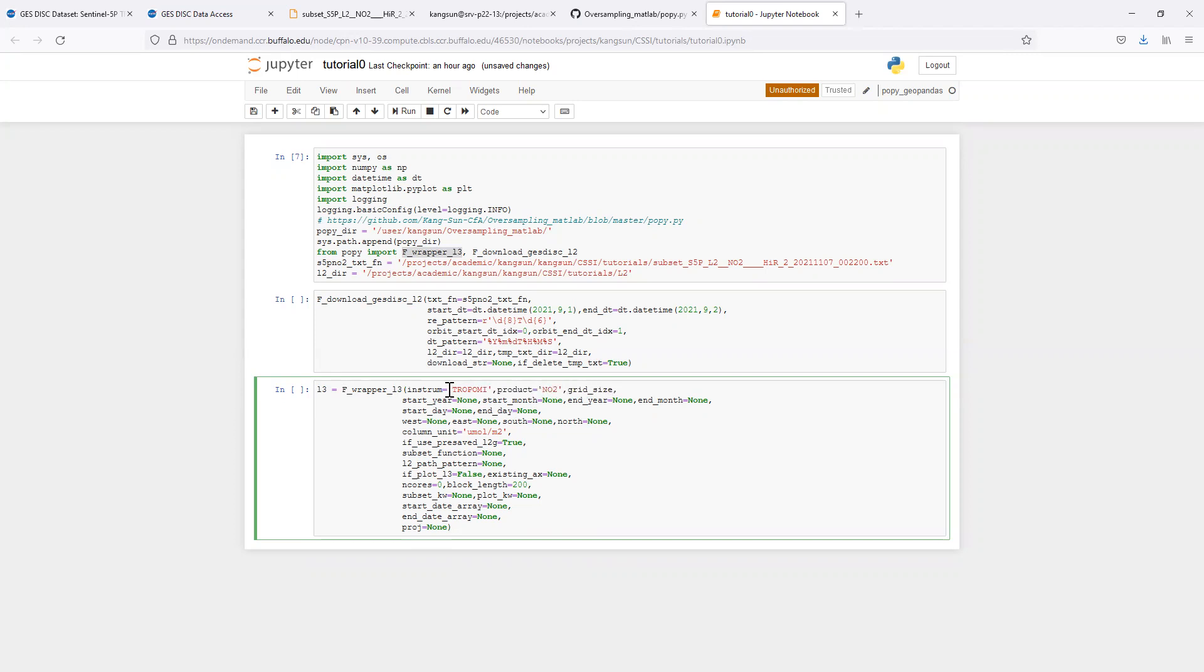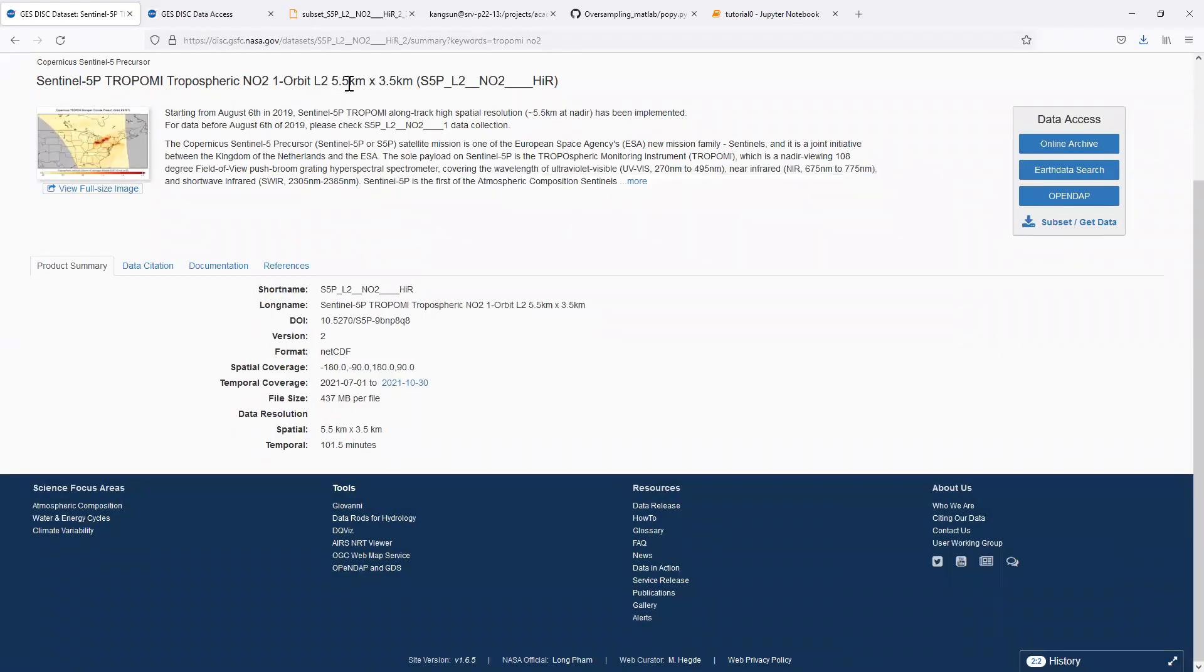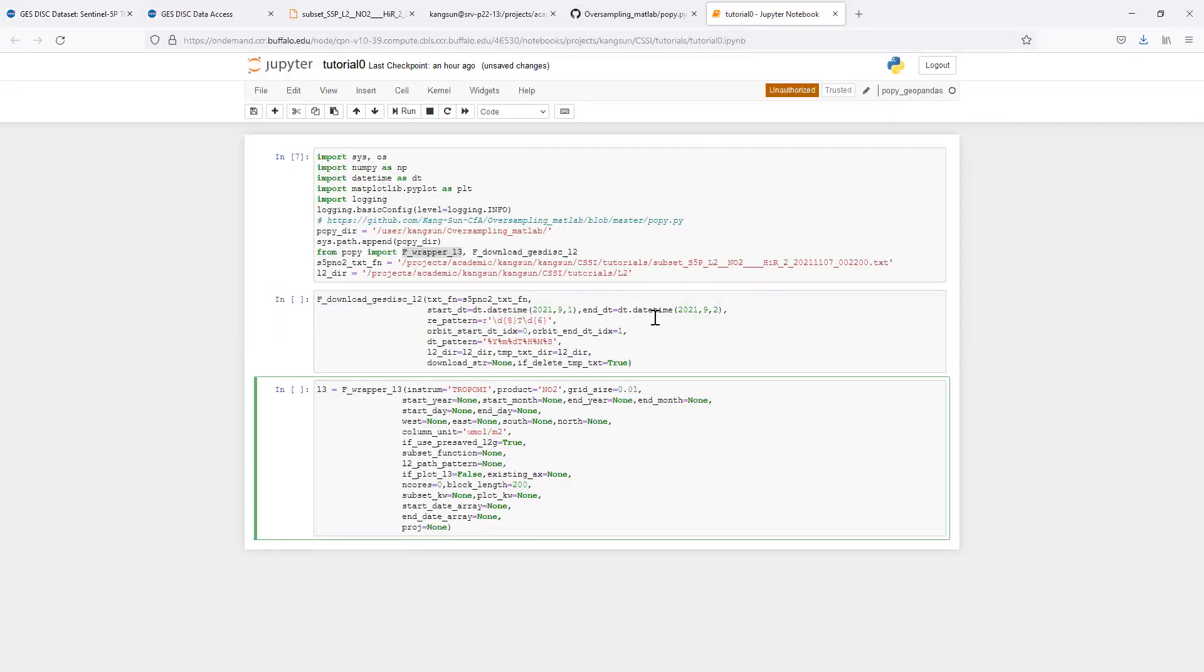The grid size, we will start by oversampling into a latitude and longitude grid, so the grid size will be in degree. A general rule of using the physical oversampling is to have the grid size about at least a factor of 2 smaller than the resolution of level 2 pixels. For TROPOMI, the level 2 pixel is about 5 by 3 kilometers. As a result, I would recommend to oversample to about 0.01 degree or so, or about 1 to 2 kilometers.